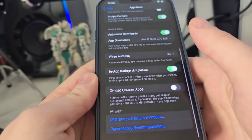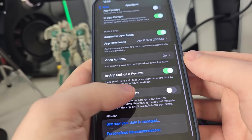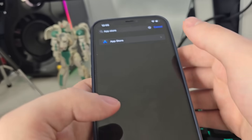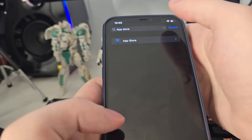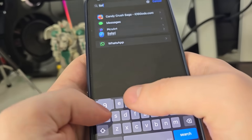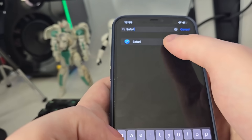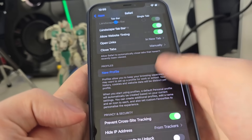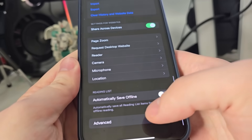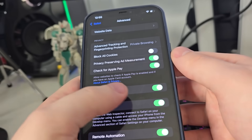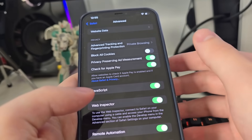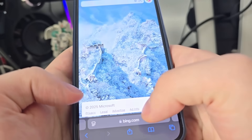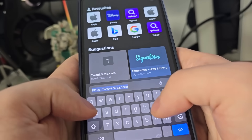Go all the way down and make sure that the offload unused apps is turned off — this is key. After you've done this, search for Safari, then go all the way down, go to Advanced, and make sure that JavaScript is turned on. This is important.